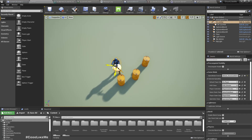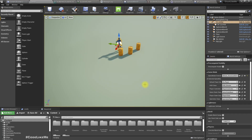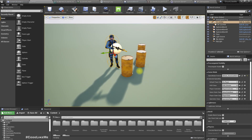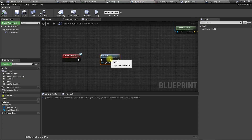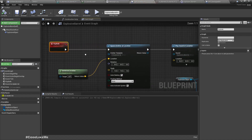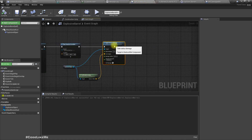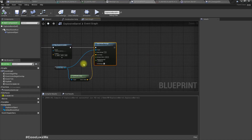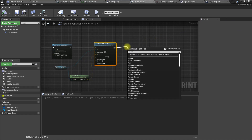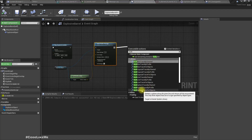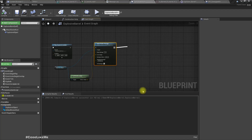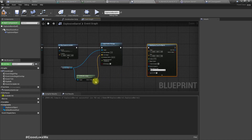Let me move it a little closer. First I'll implement exploding nearby barrels, so let's open the blueprint. When we explode a barrel we need to find out what the nearby objects are. For that we can use a Multi Sphere Trace for Objects node.